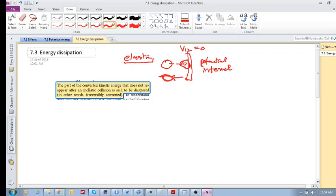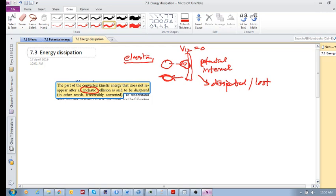In an inelastic collision, some of that kinetic energy is converted into potential energy, but another part of that kinetic energy is dissipated — in a sense, it's lost. You can't regain that energy; it's irreversible. You can't use that energy again.